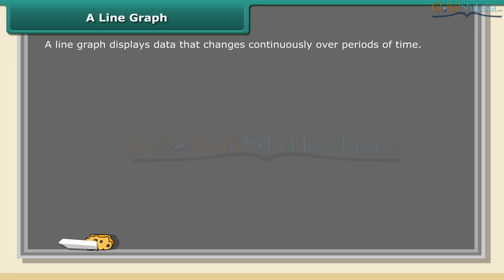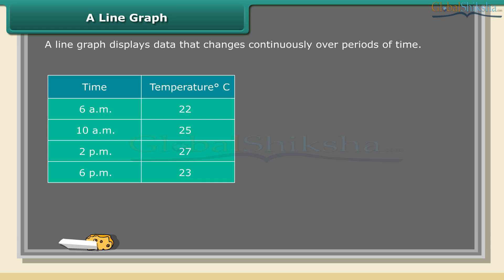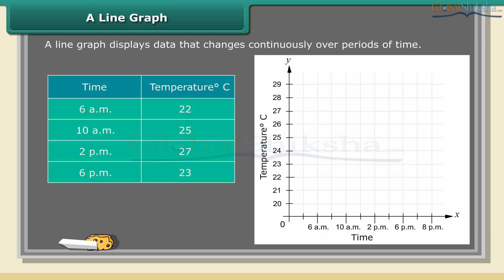A line graph displays data that changes continuously over periods of time. The above table shows the temperature of Chennai City taken every four hours for a day. We call this a time-temperature graph.